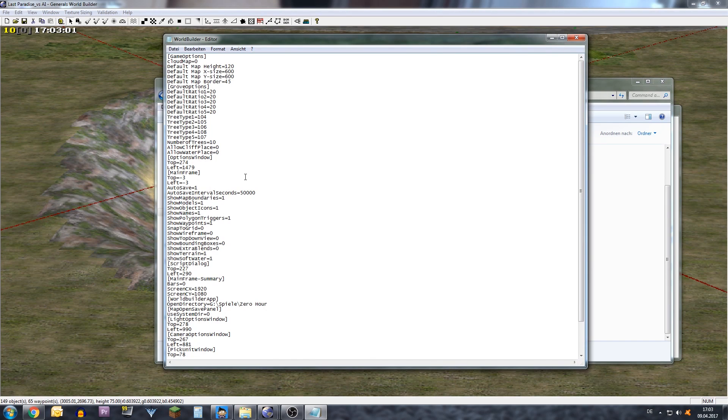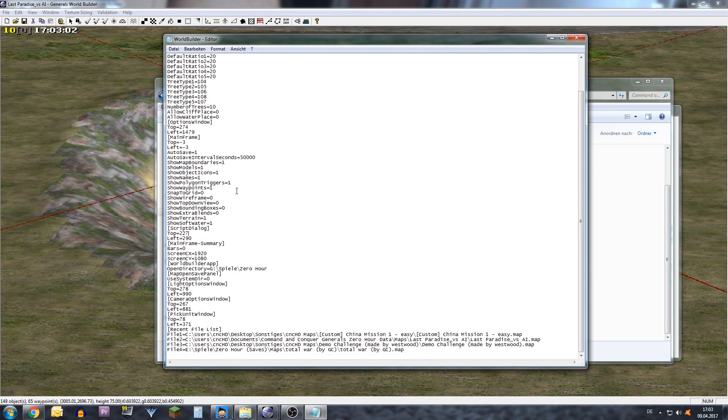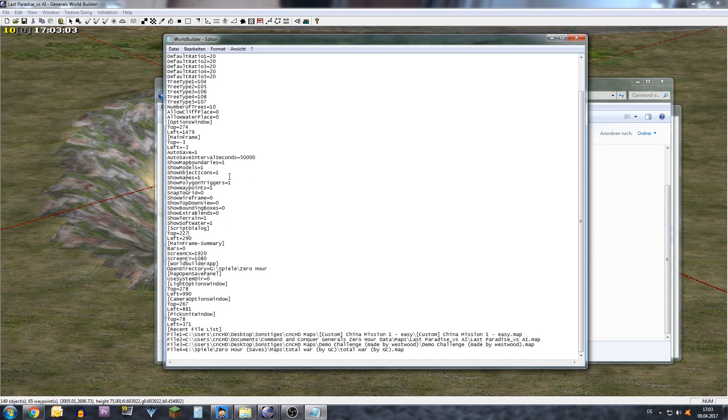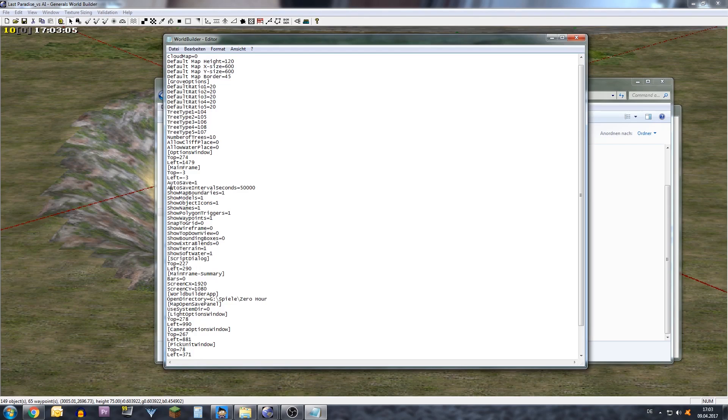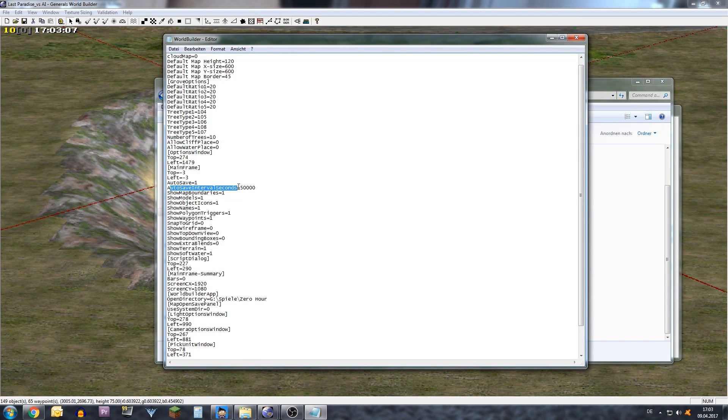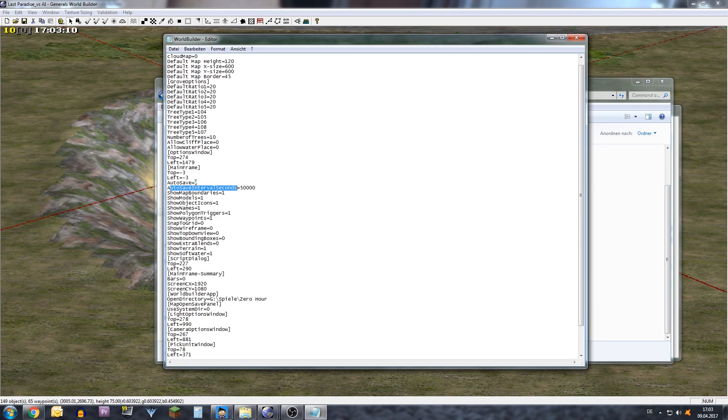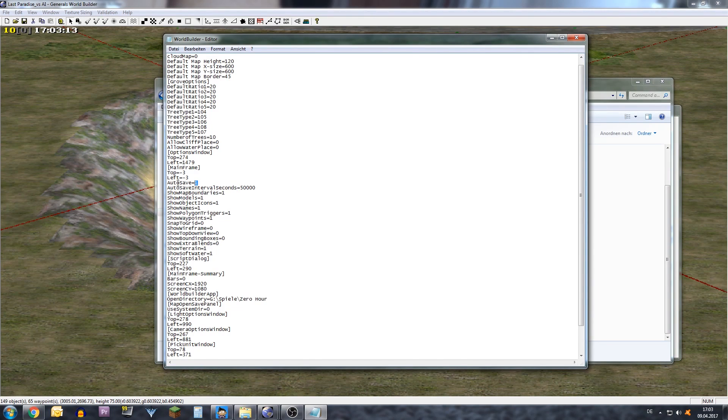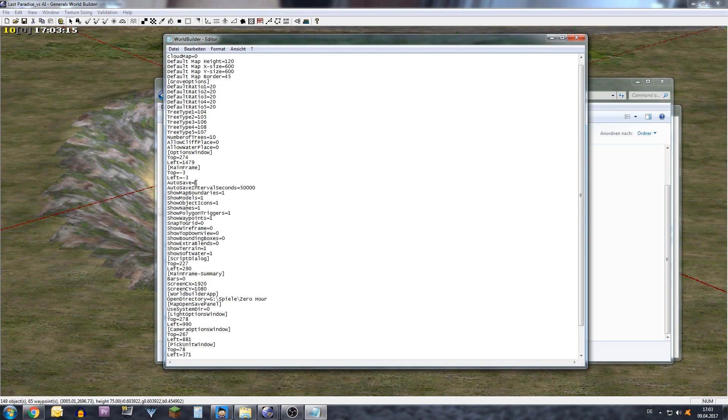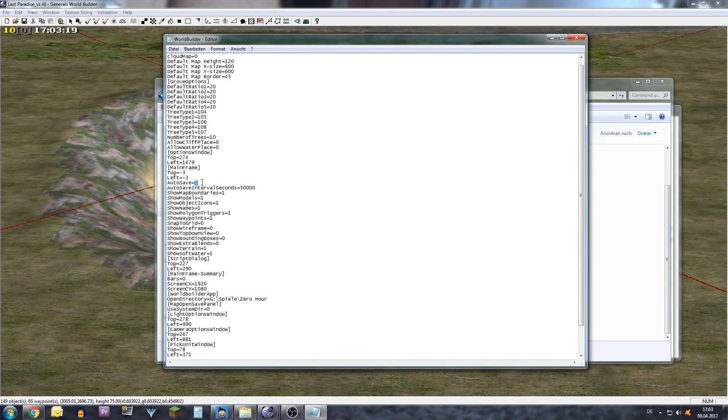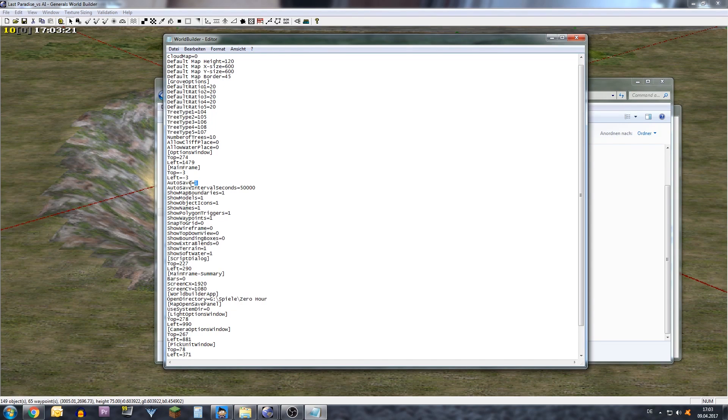In this list you will scroll down to the autosave interval seconds. You have two options. You can disable the autosave by putting a zero instead of the one in here. I never tried it before but I think it will disable the autosave completely.